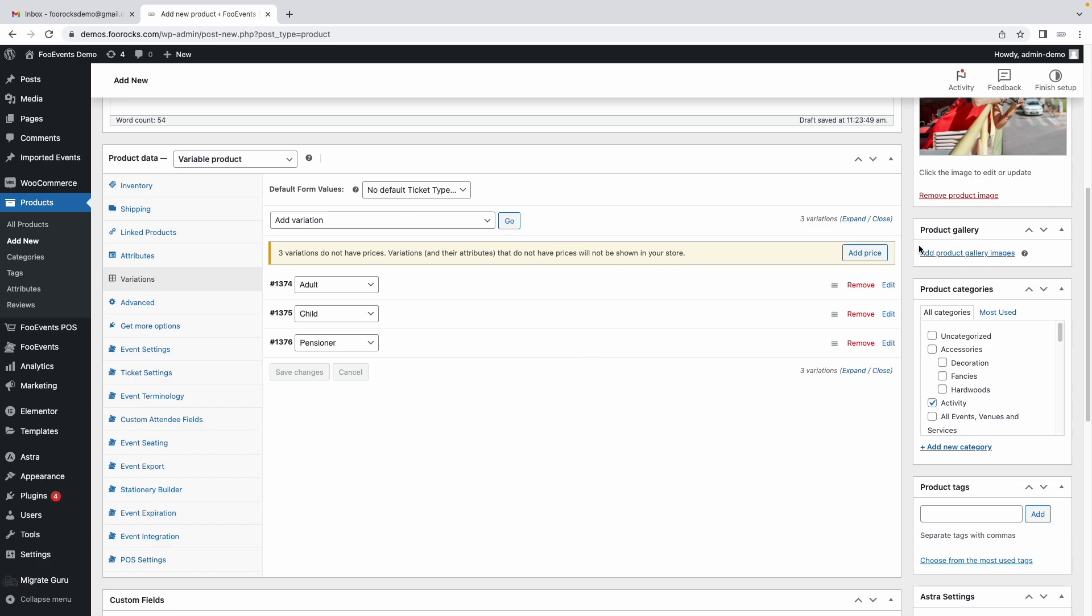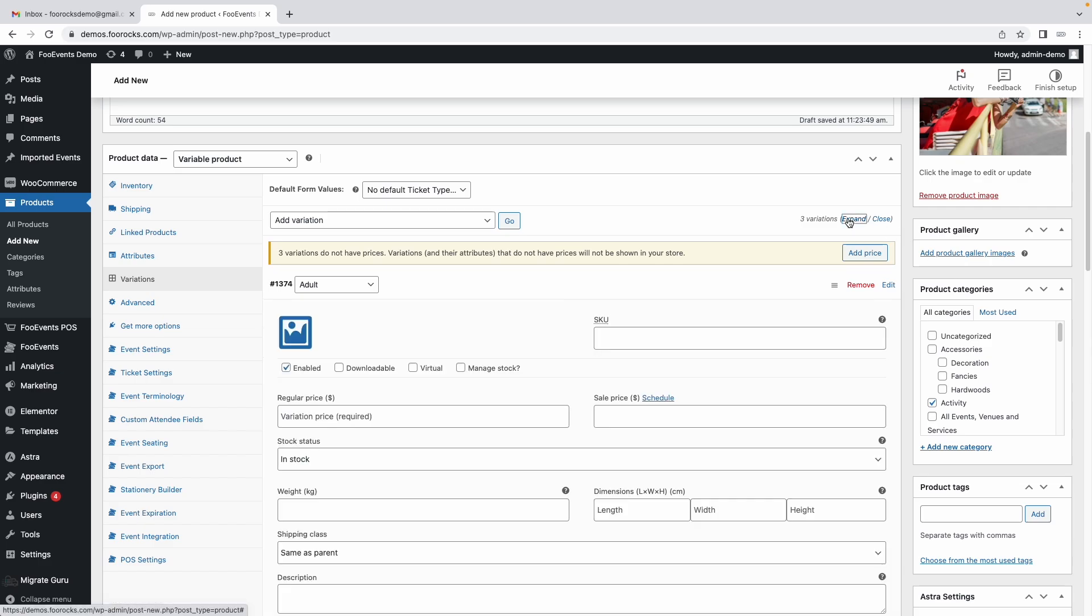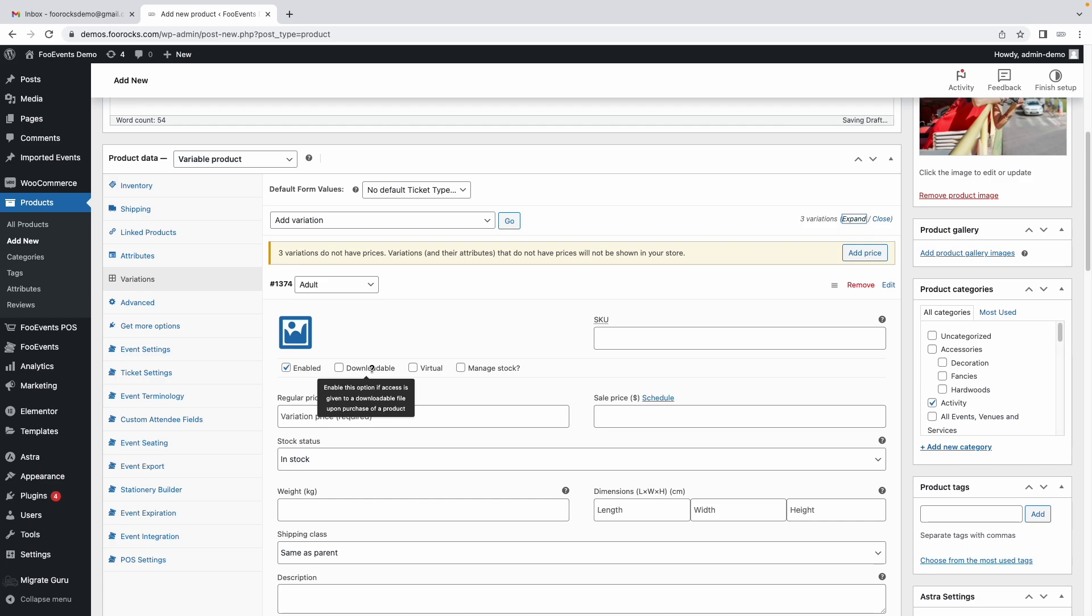So far this is all stock WooCommerce functionality. We haven't done anything using Foo Events just yet. Using variations is a very handy way to change the price of the ticket based on whether it's a child, adult, or pensioner or you might have a VIP section or you might have a student discount. Variation is a very simple easy way to still use that functionality and it works beautifully with Foo Events bookings functionality.